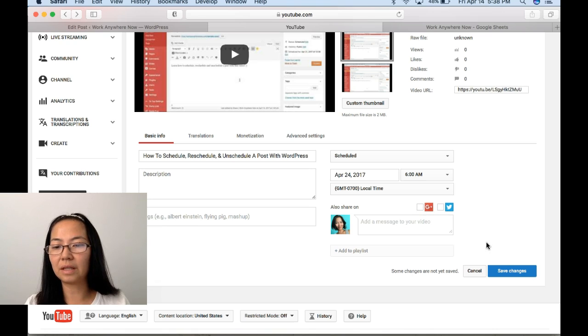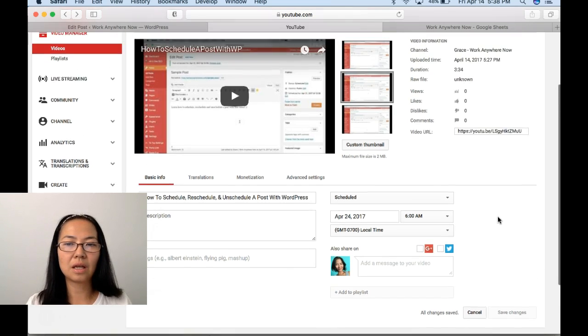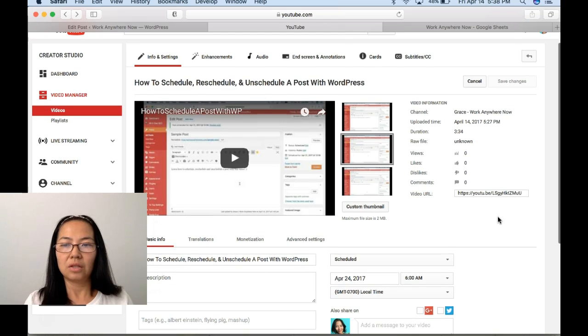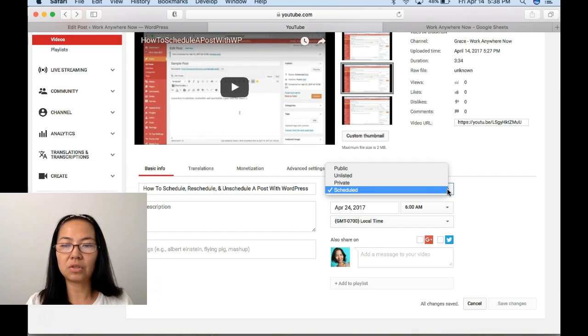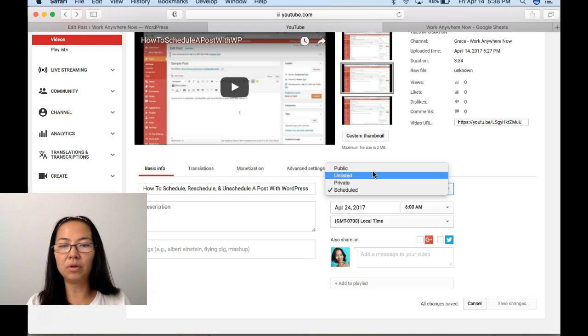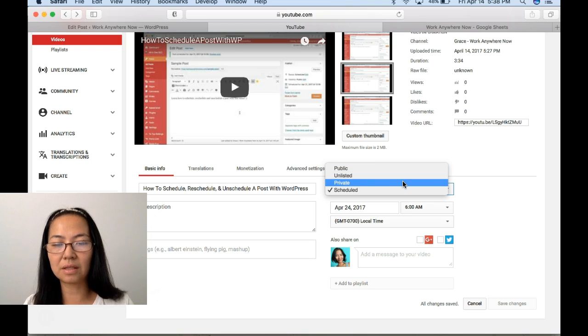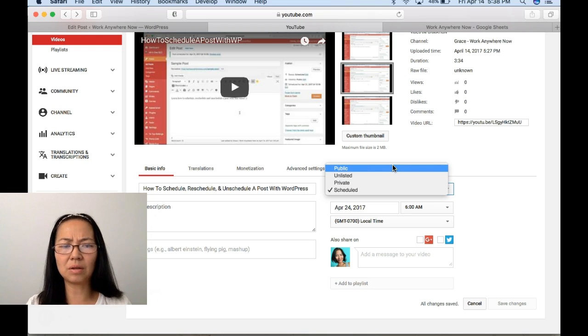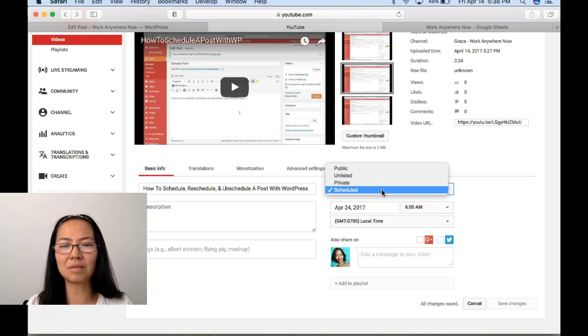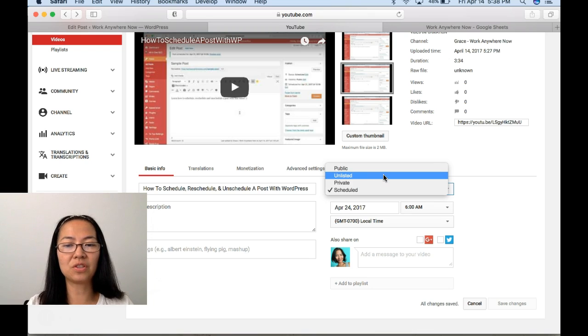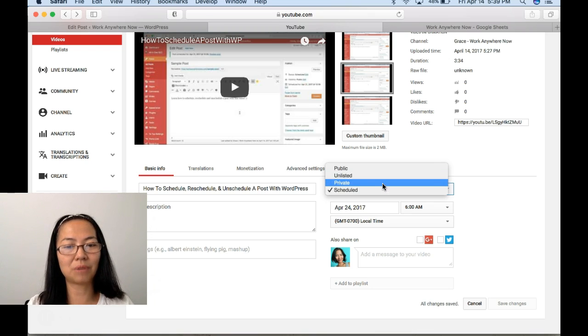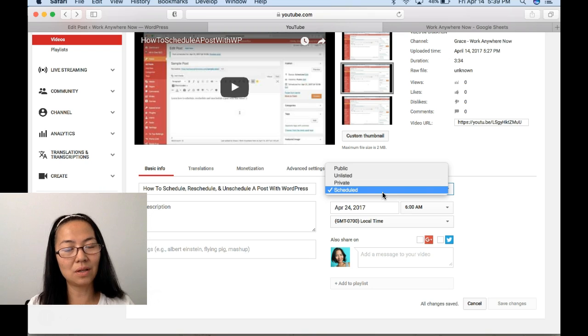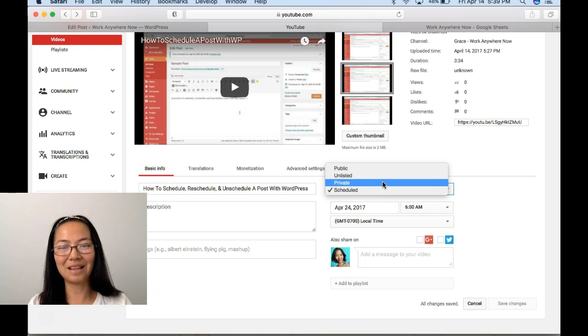I'm just going to save changes. I don't know why, but earlier when I was testing this out, I just want to give you some tips that sometimes it doesn't work when I go from private to unlisted and try to go back to private and then schedule. Sometimes it didn't work for me, but I don't know what reason. And then now it works.